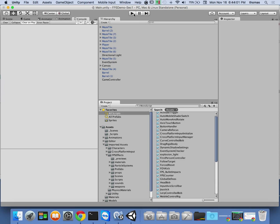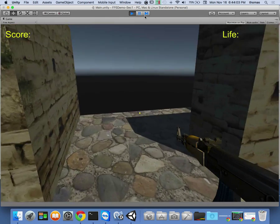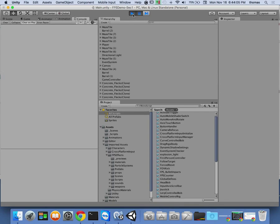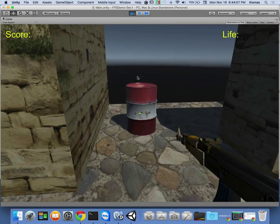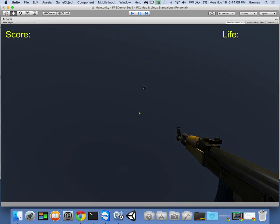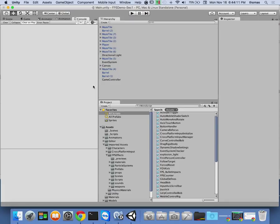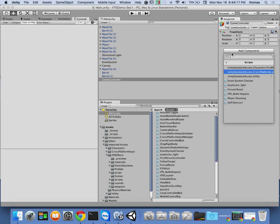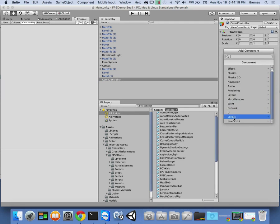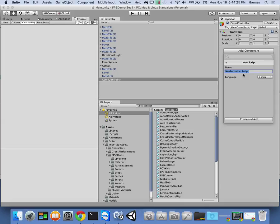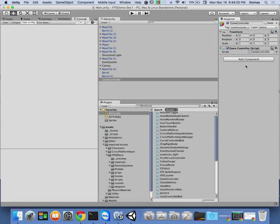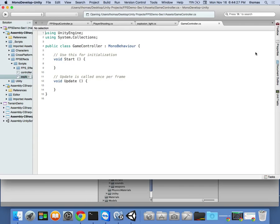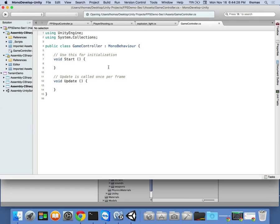I go to Add Component, New Script, and now we can finally call it 'game controller.' There it is — there's our game controller script. I double-click to bring it up. Right now it's empty, so we need a couple of things: we need some private instance variables.